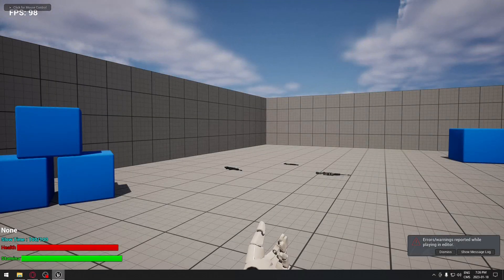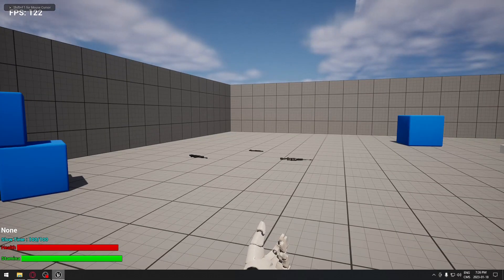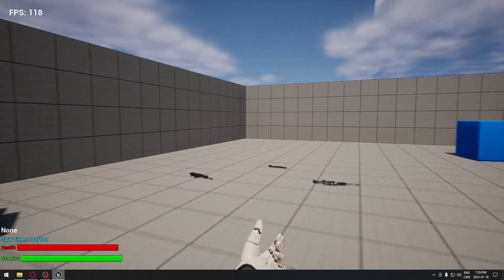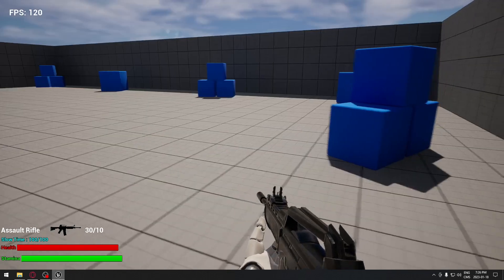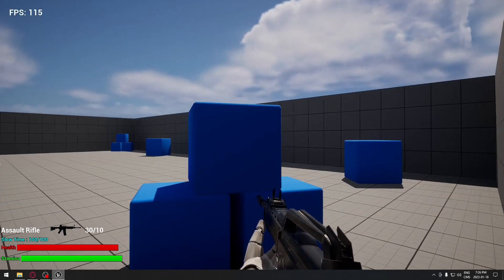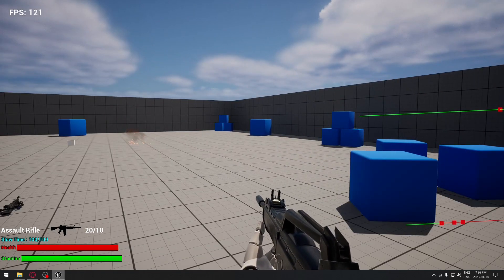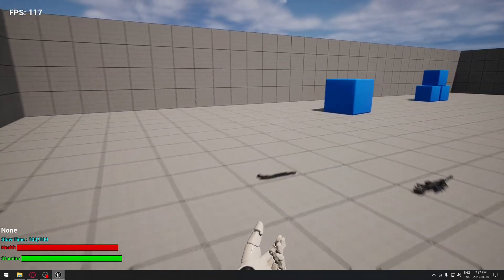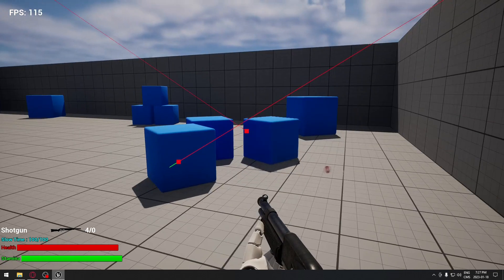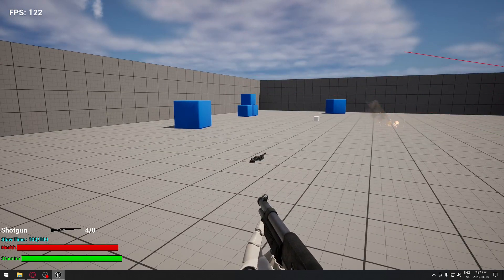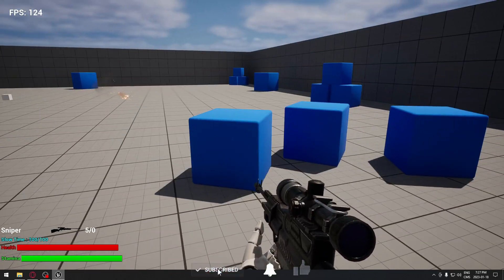Hey, welcome back everyone. Today we're going to see how to add some impulse according to the weapon that we are currently using. If I take the assault rifle and shoot at this cube, you can see it's doing a certain amount of force. If I take the shotgun, that's a different amount of power, and the sniper rifle gives yet another power.